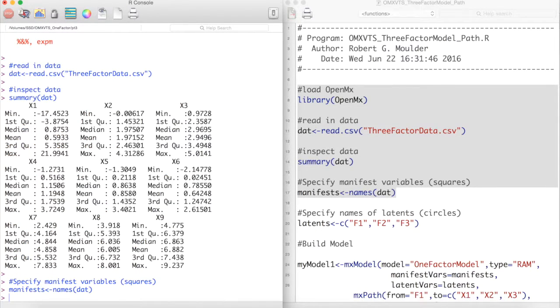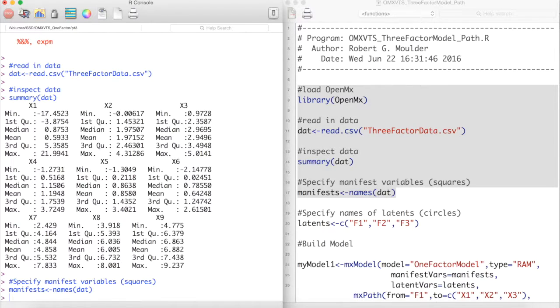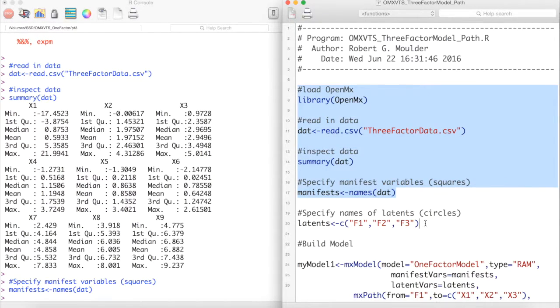As you can see we have 9 variables. We are going to create 3 latent variables with these 9 manifest variables. We will call these latent variables F1, F2, and F3.